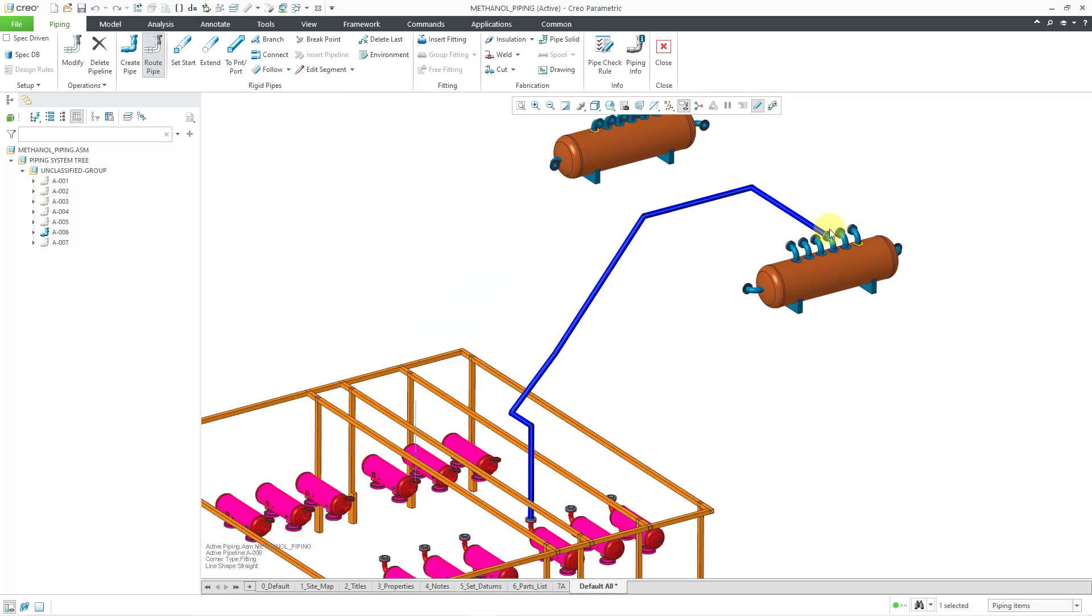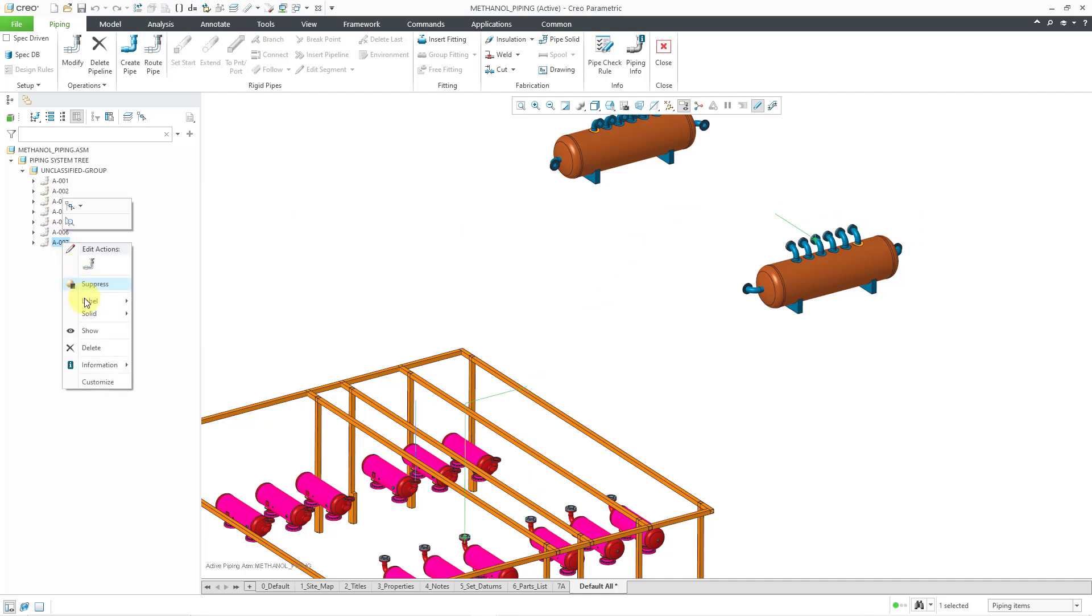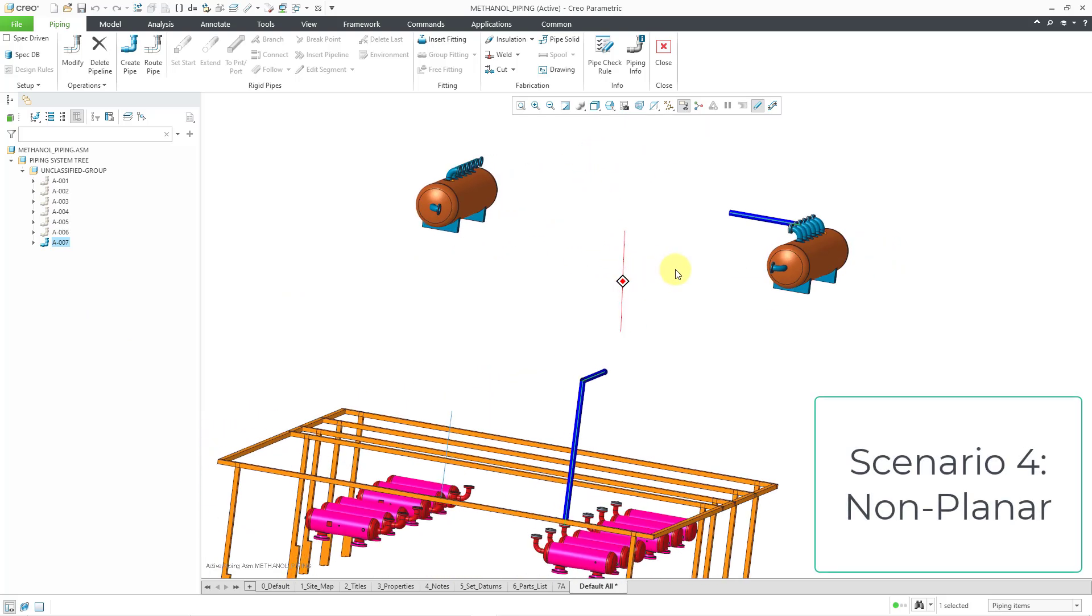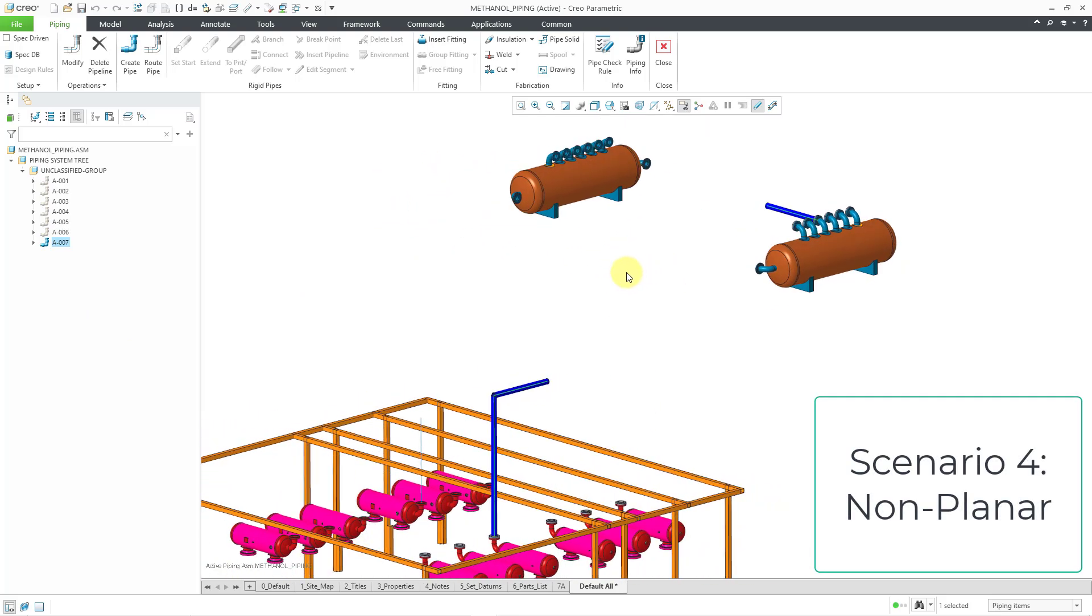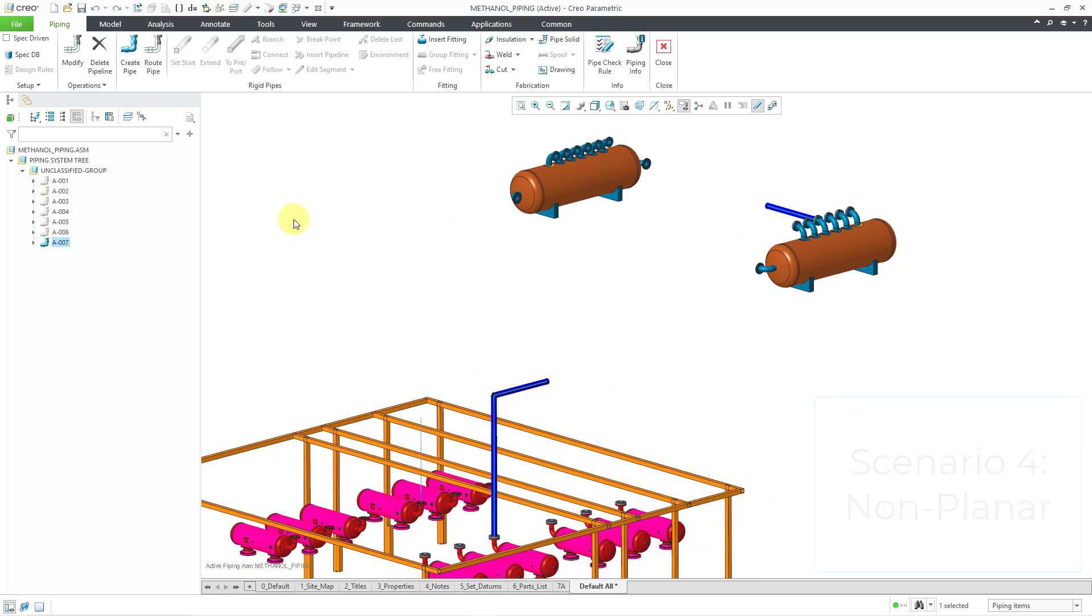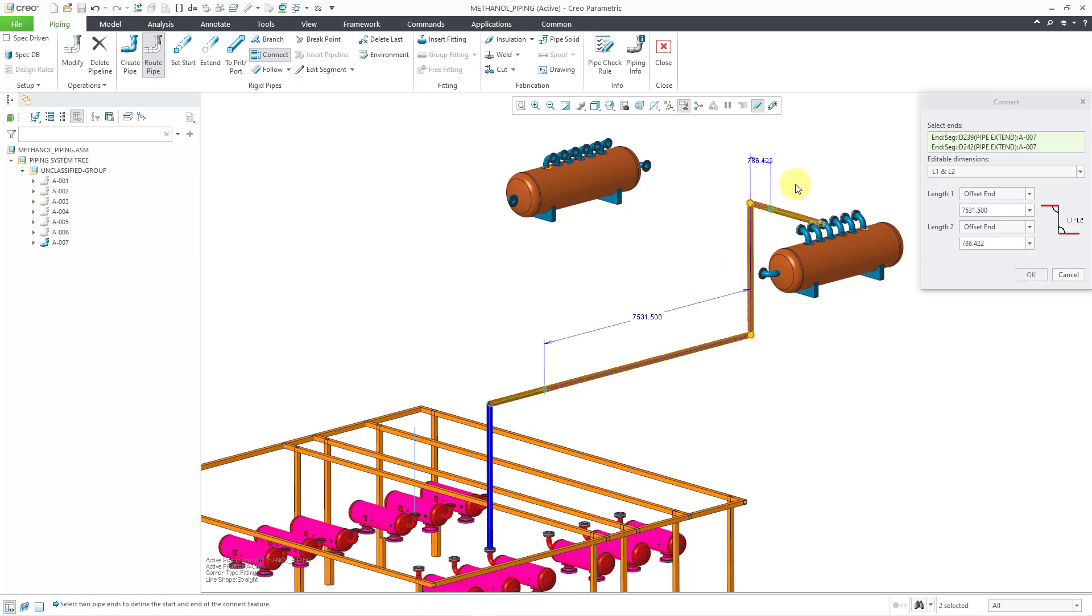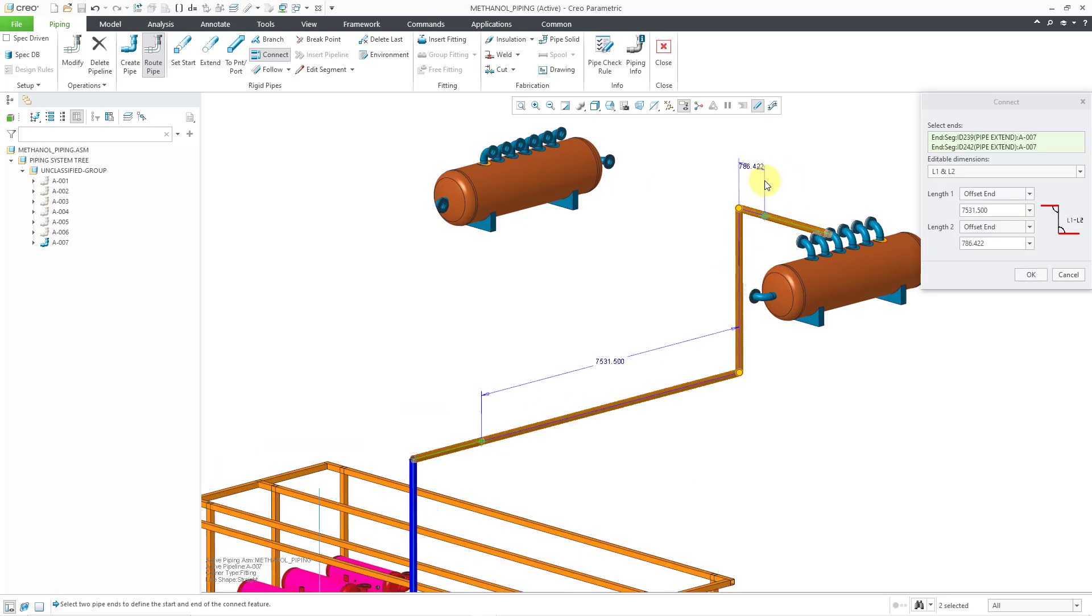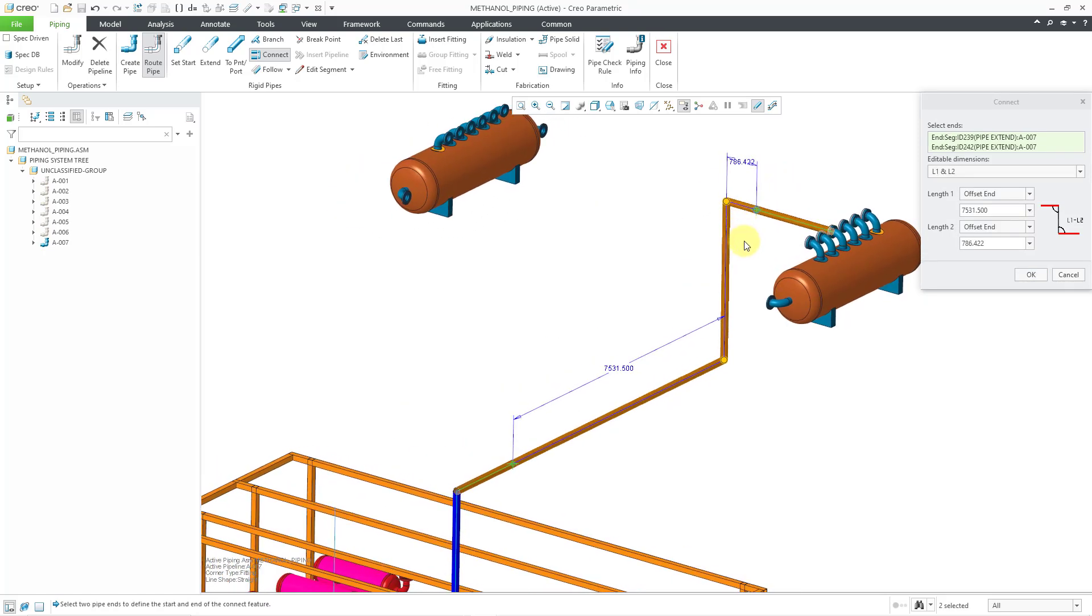For the fourth scenario, let me hide the pipeline I was just working on and show A007. Now we have a situation in which our pipe ends are nonplanar. So let's choose to route that pipe, and I will connect and pick this end over here and then this other end.